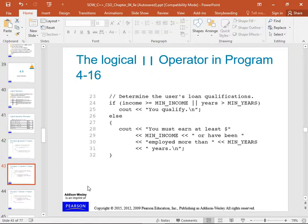This example determines loan qualifications: is their income greater than the minimum income, OR are their years greater than the minimum years? Then print 'you qualify'. That's an OR — the two vertical bars, which is shift-backslash above the Enter key. If both of these are false — if neither one is true — it prints 'you must earn at least minimum income or have been employed that many years'.